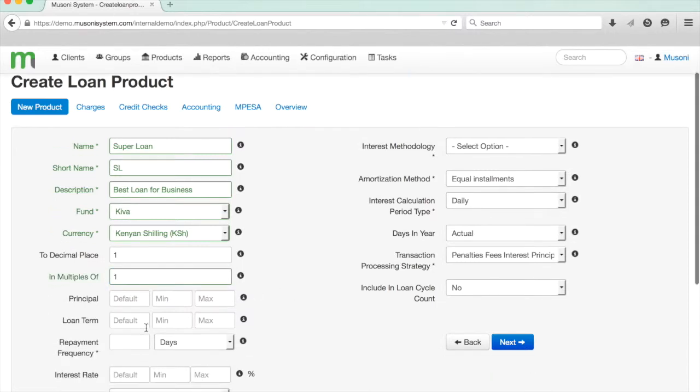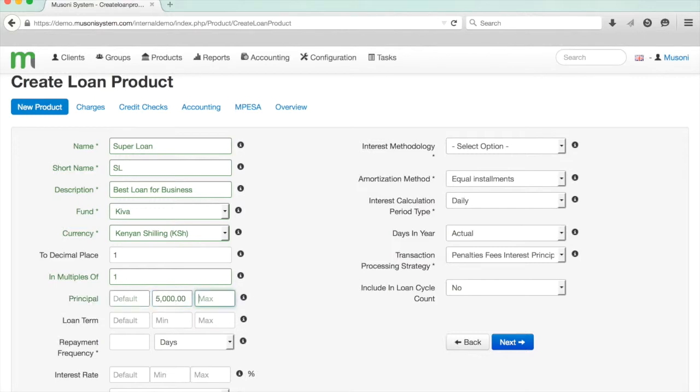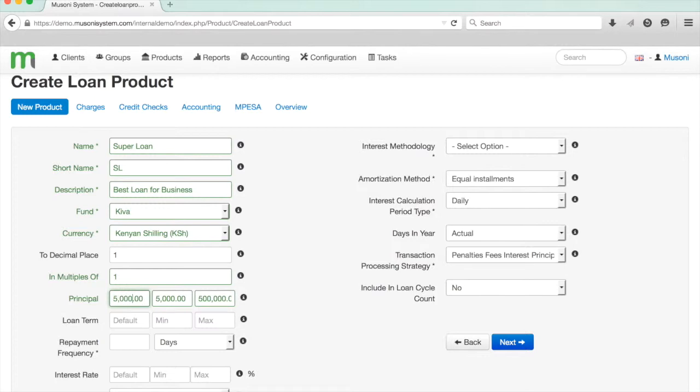We can now select the minimum and maximum principal for our product. I'm going to start off with a minimum principal of 5,000 shillings and a maximum of 500,000 shillings. We can also specify a default which is just pre-filled for any user who's giving a client a loan, and they can edit the default within the minimum and maximum that you've set up.